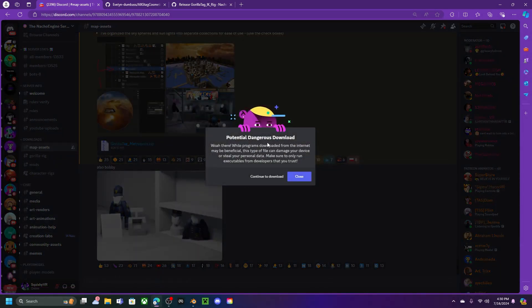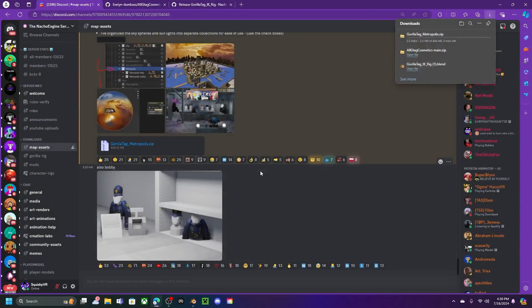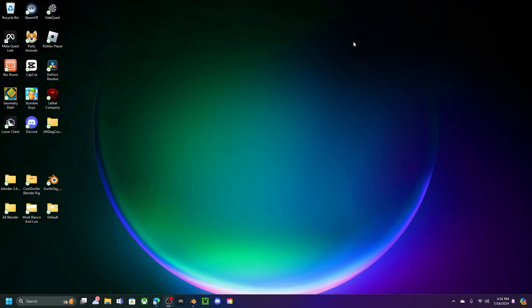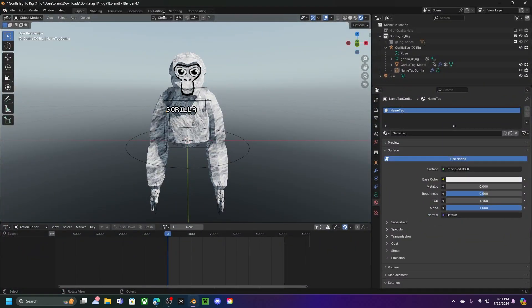Click on the Gorilla Tag Metropolis ZIP. It may say 'Potential Dangerous Download' but it's not dangerous and doesn't give you a virus. Once it finishes downloading, go to your desktop and drag and drop it there. Right-click on the ZIP and click 'Extract All,' then click Extract.